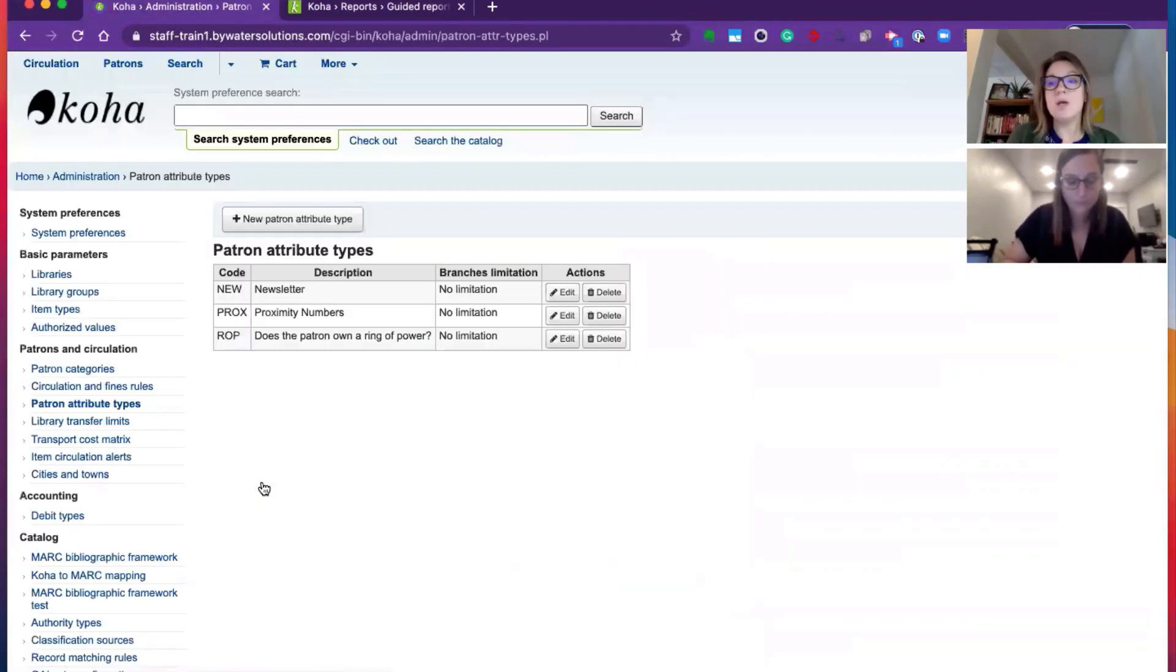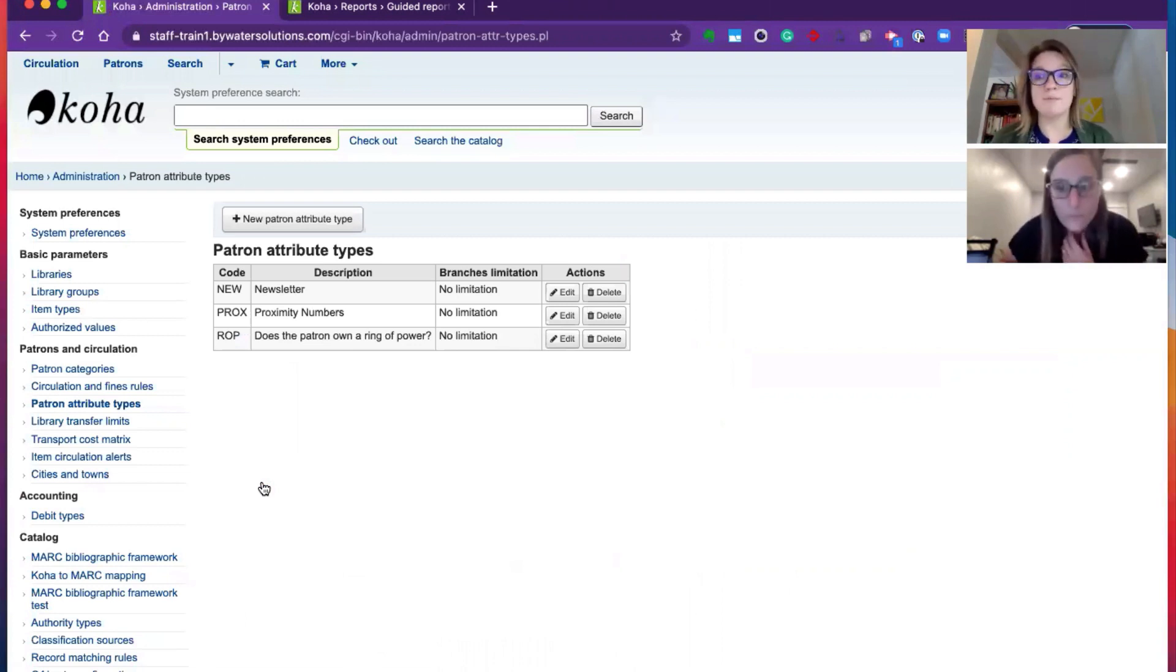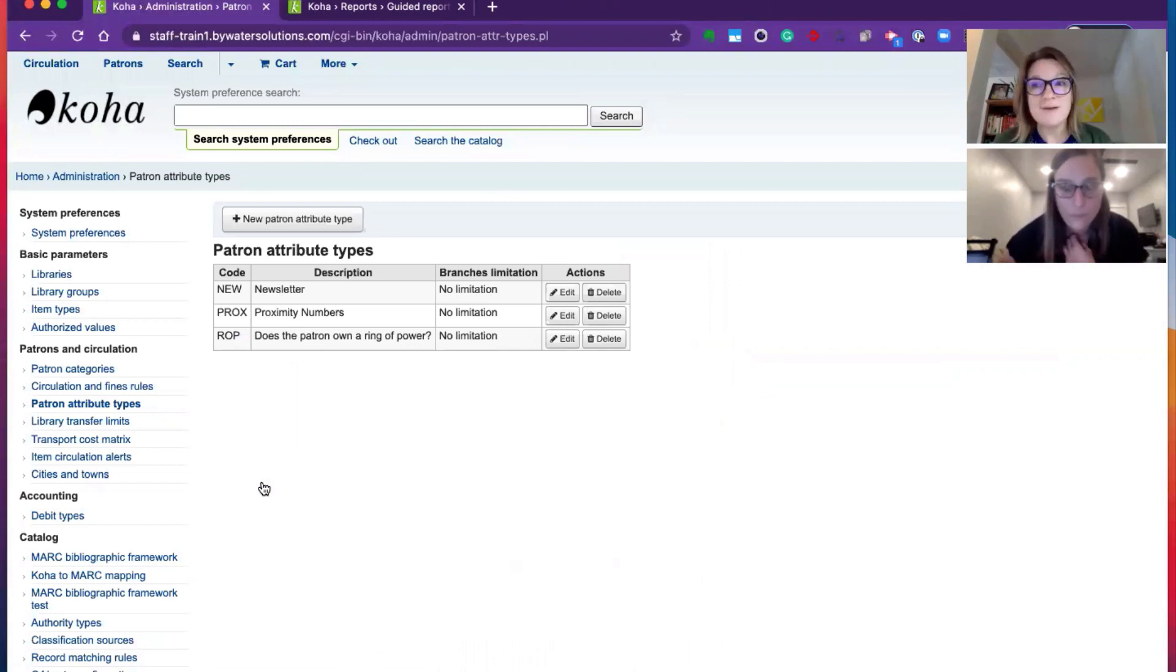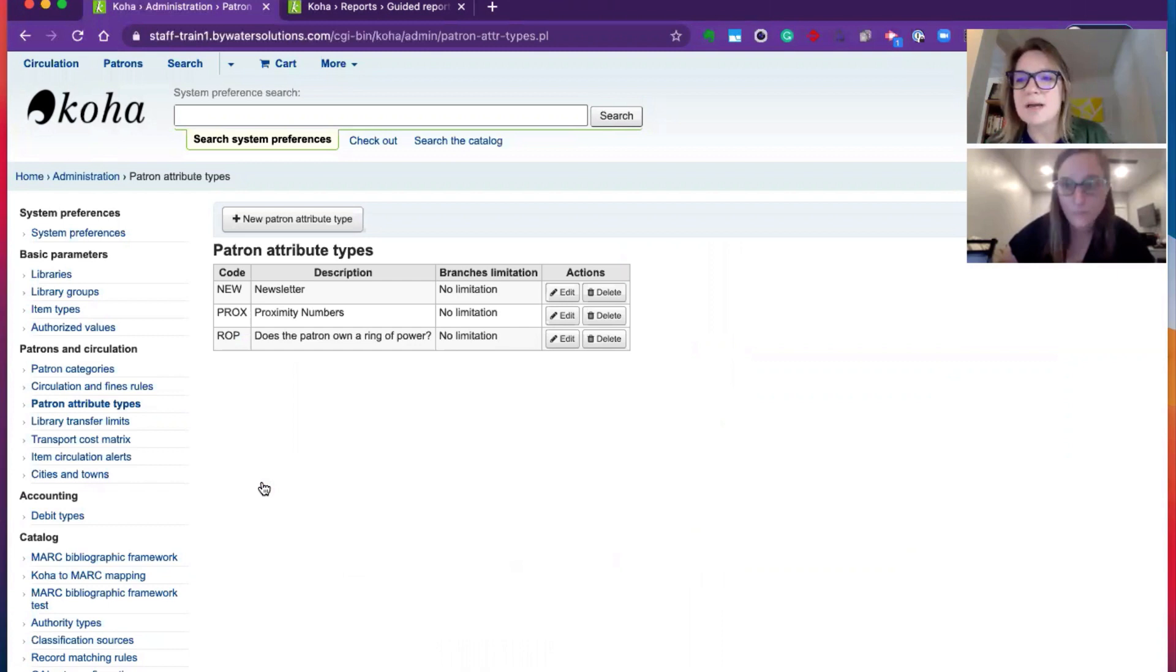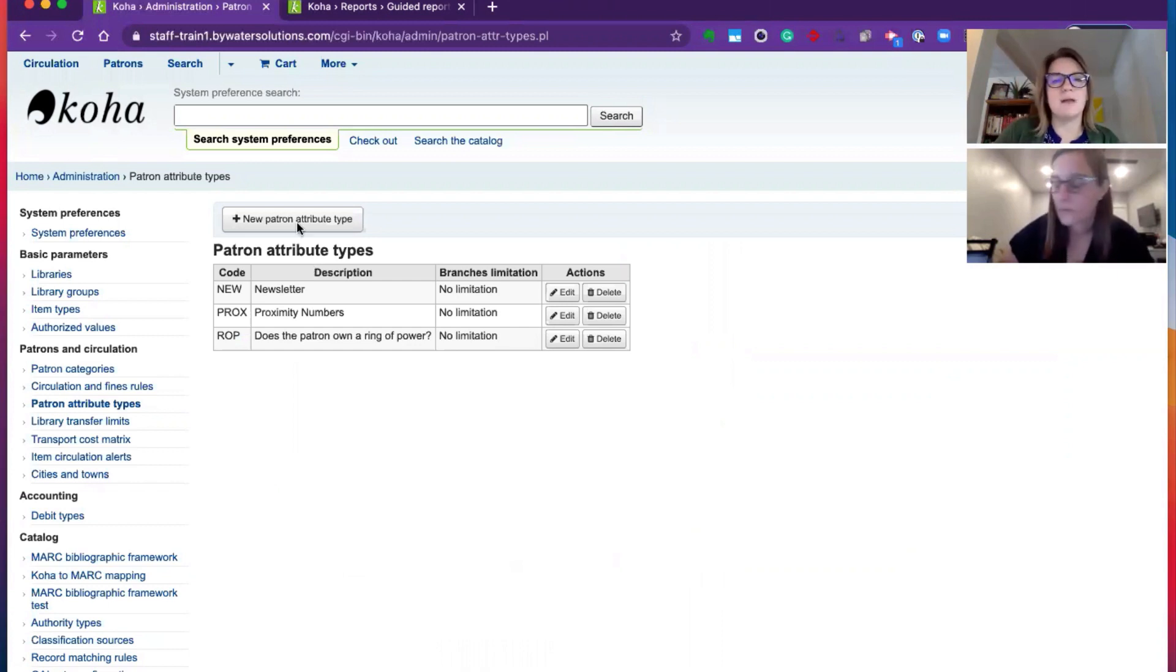You can see, you can have more than one, you can have multiple, you can make them branch specific and patron category specific. So it's awesome. So let's just create a new one and go through all the fields that are available.